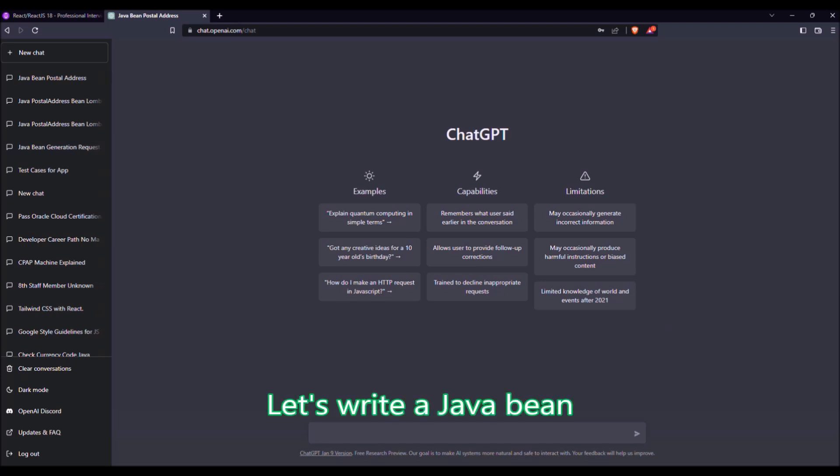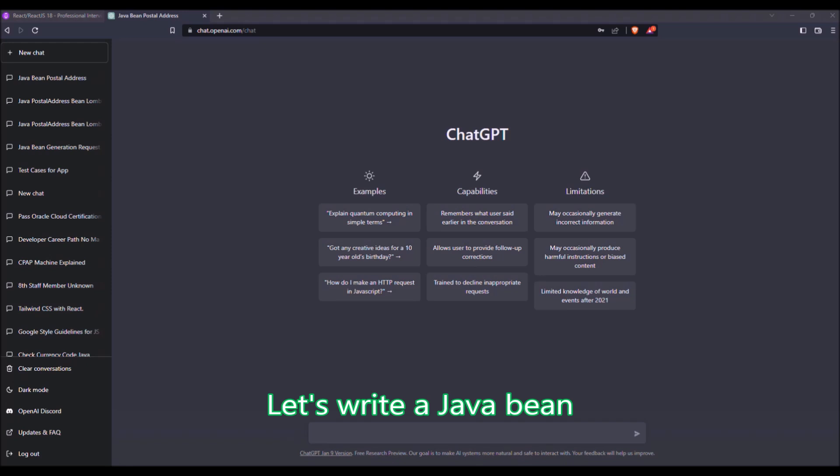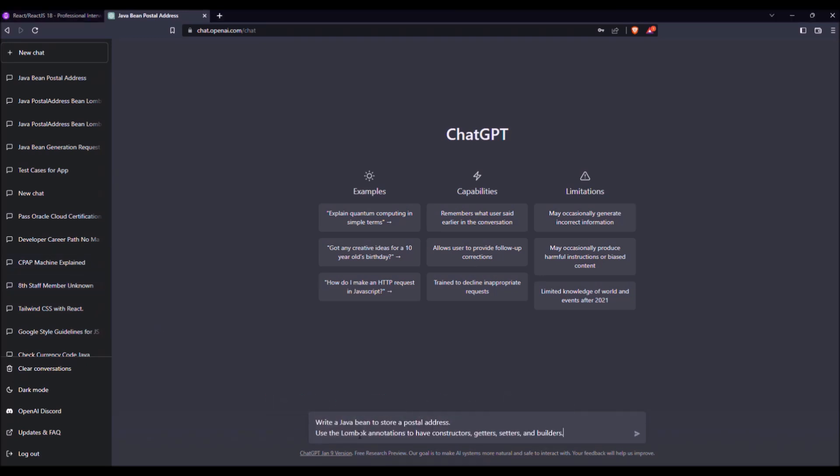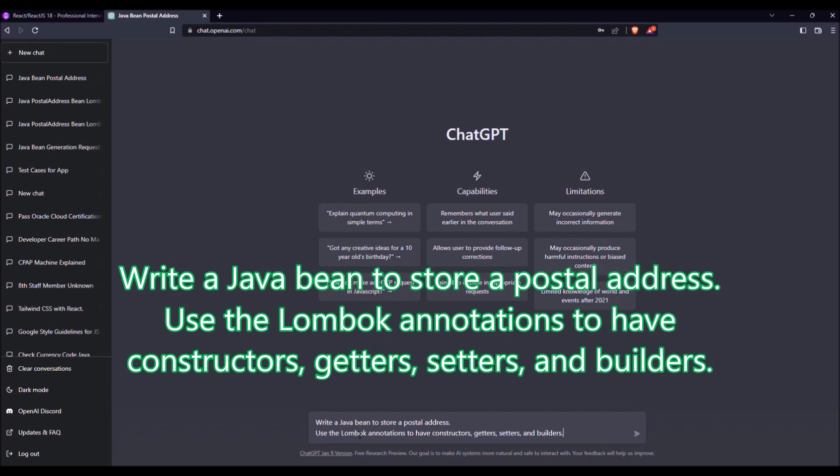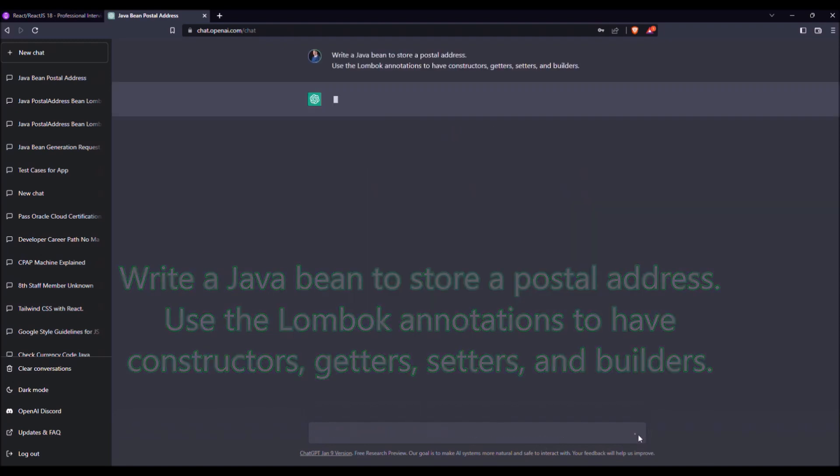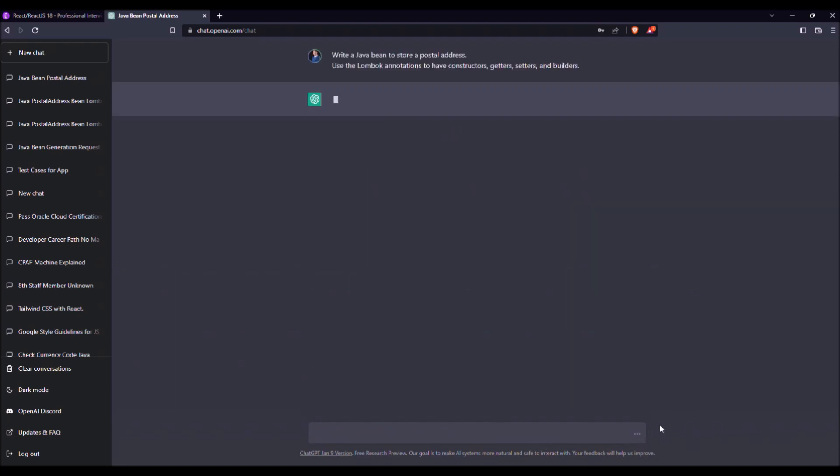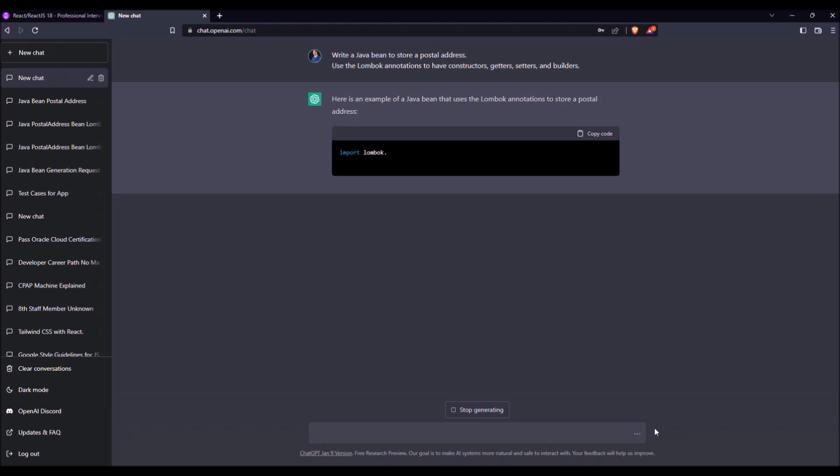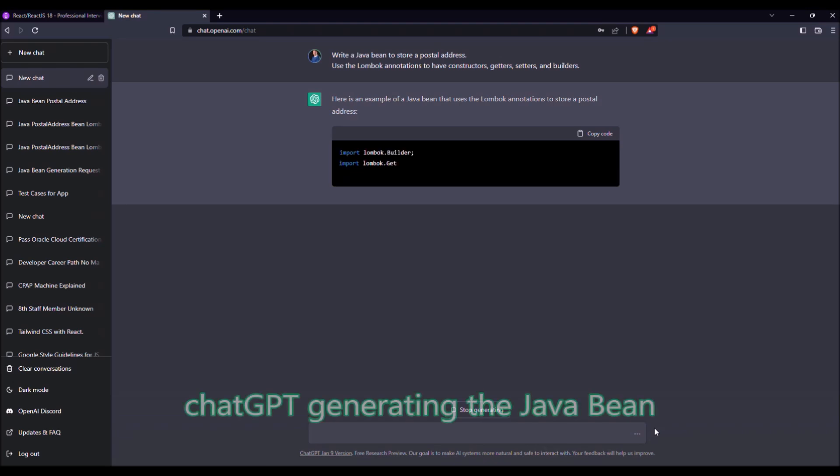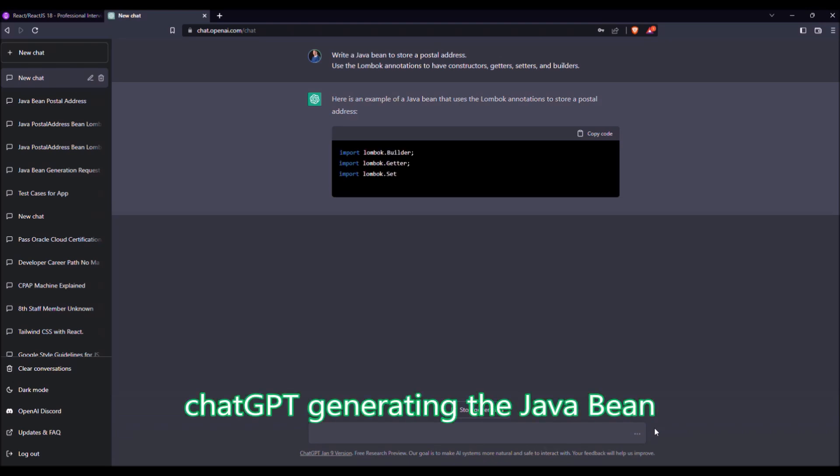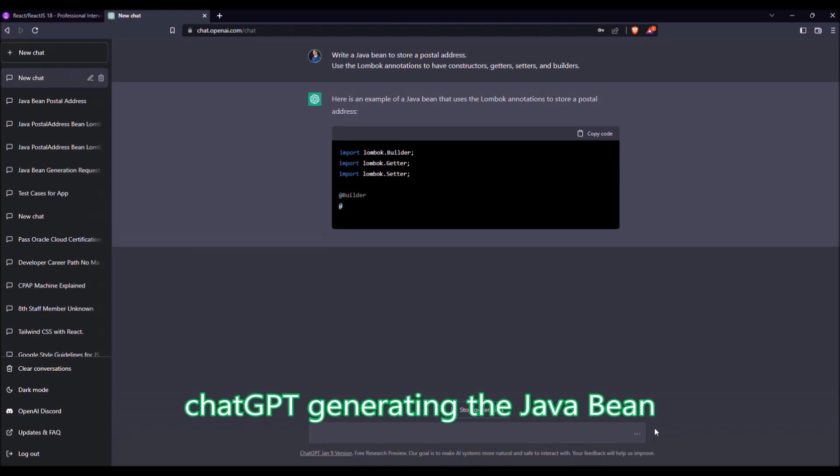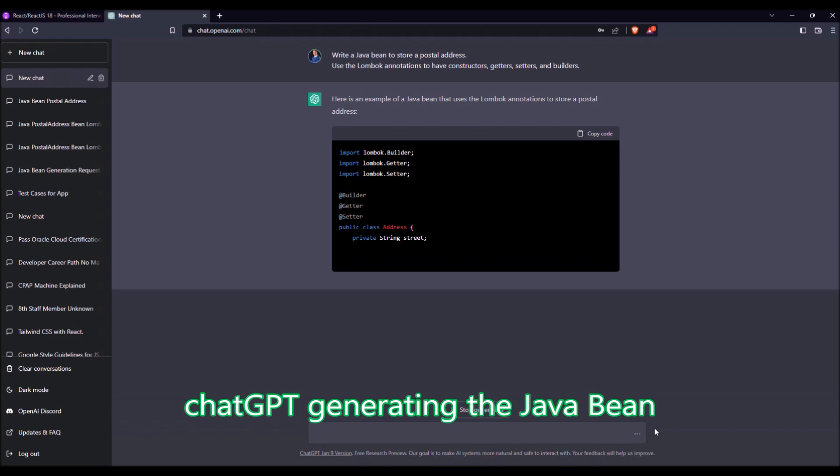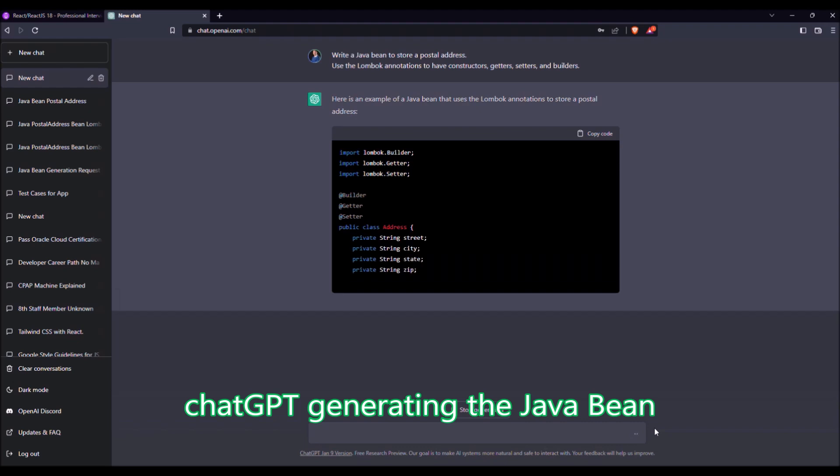So first, let's write a JavaBean. For that, I have prepared a prompt that will ask ChatGPT to write a JavaBean to store a postal address. Use the Lombok annotation to have constructors, getters, setters and builders. So I launch the query and here, he writes a little snippet with the three annotations: Builder, Getters, Setters.